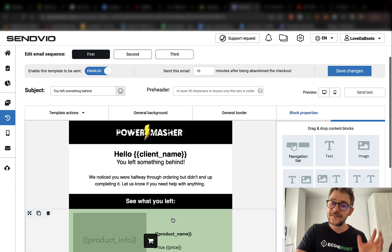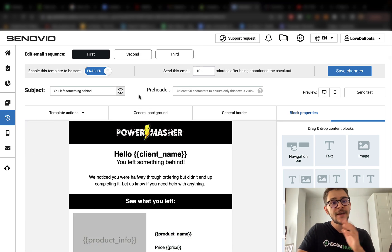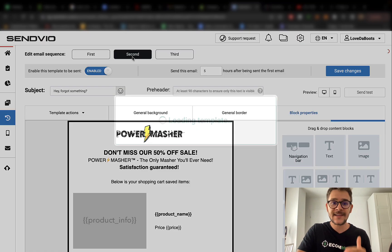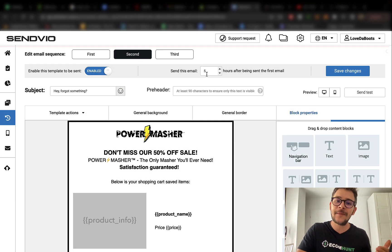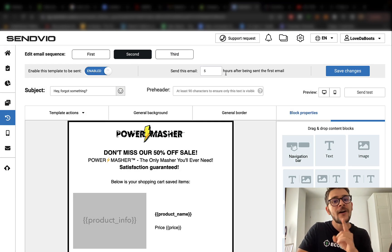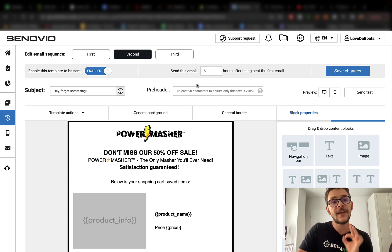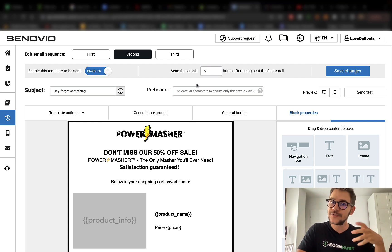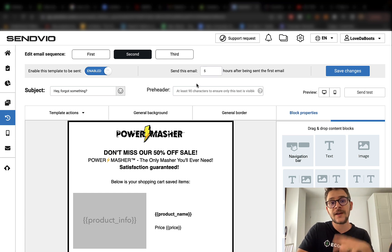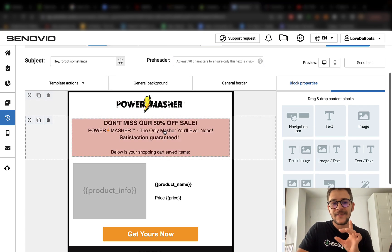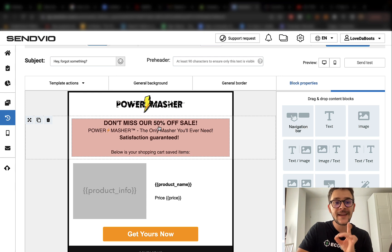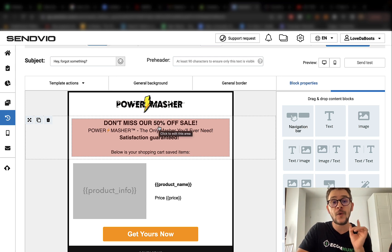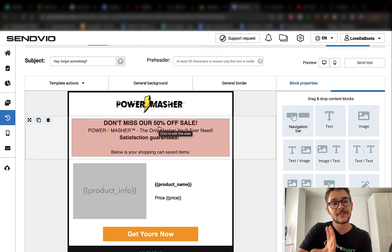If they don't do it, you will have a second option. You will send them a second email five hours after the first one was sent. This is also a really powerful email because you will also remind them that they have forgot something. This is different from the first one only because of the fact that you are offering a discount.